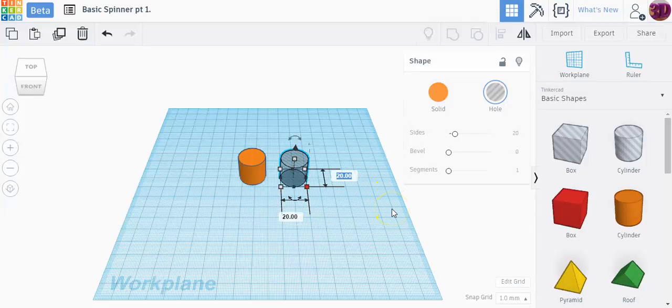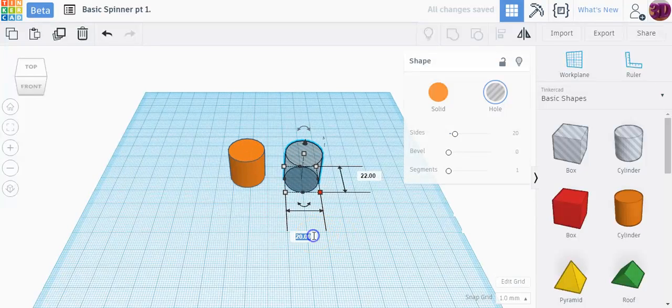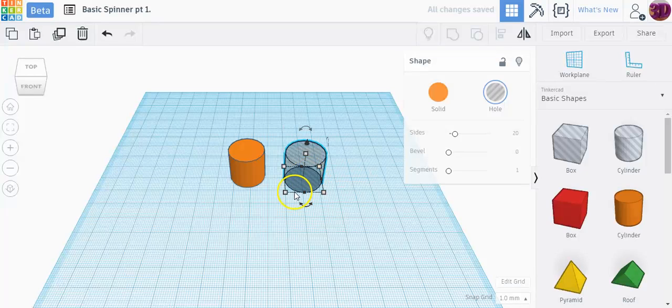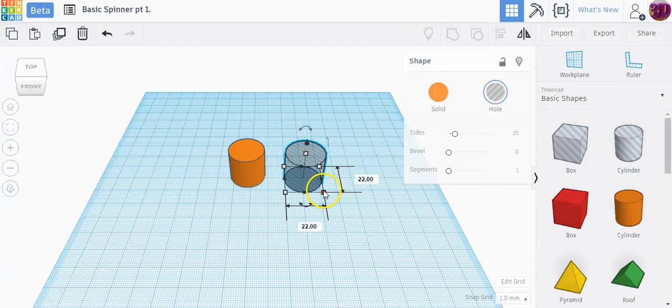So if you make it 22 millimeters by 22 millimeters, that's the size of the ball bearings. Now with some 3D printers you might have to adjust this number. Sometimes I recommend actually going as high as 22.5 because I find that 22 is just a little bit tight.